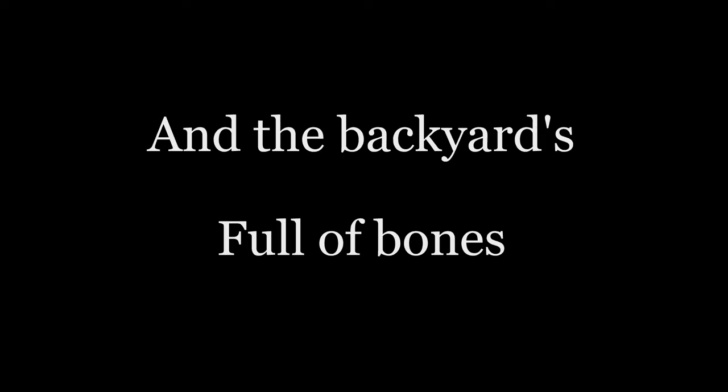There's little cobwebs in the corners and the backyard's full of homes.